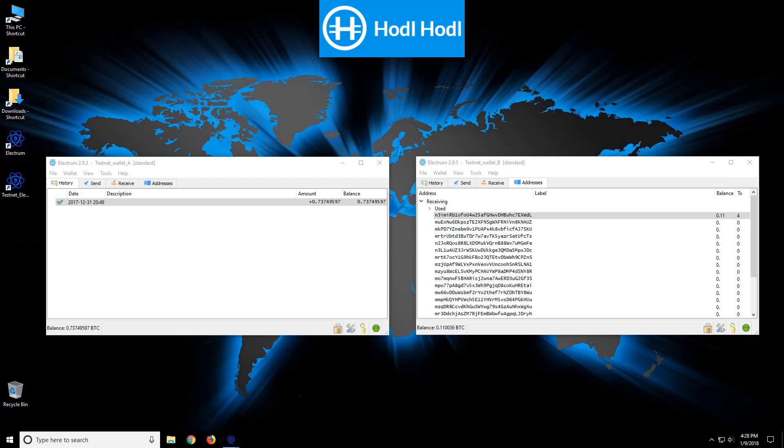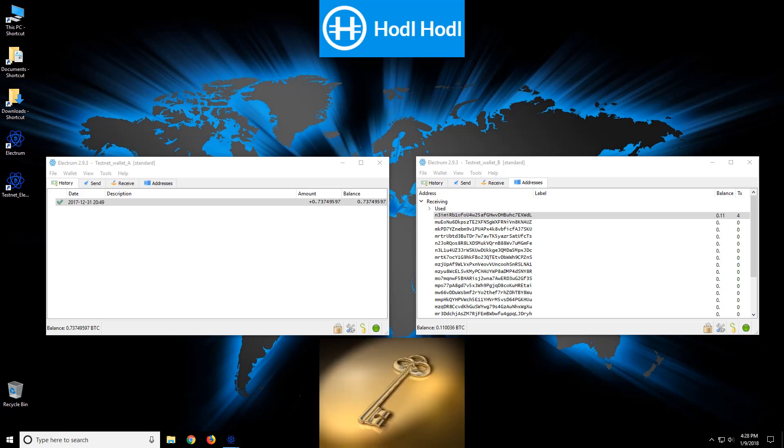Hello everyone, this is Will with HODL HODL Exchange. This video is about private keys.